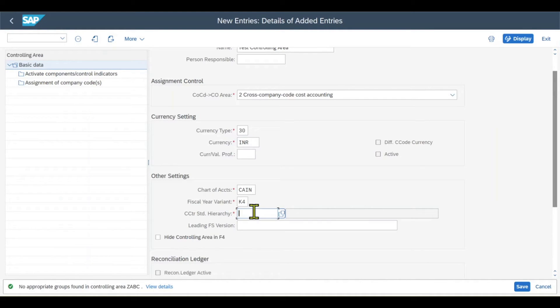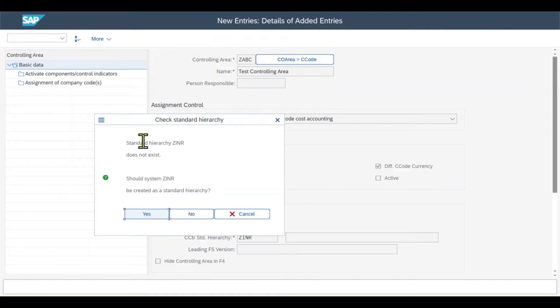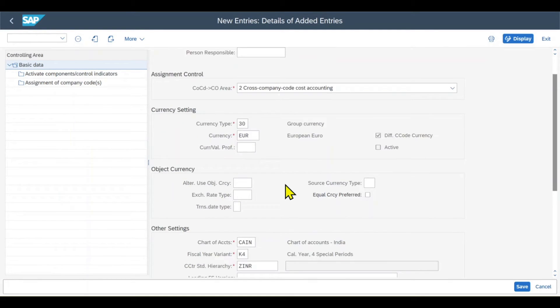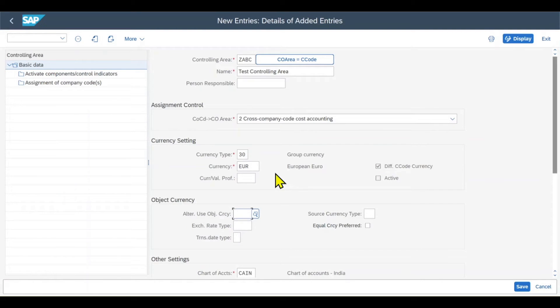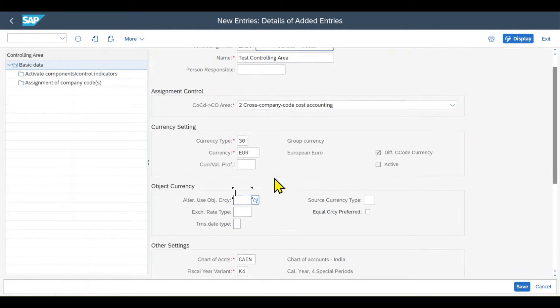However, let's define one here. Let's say ZINR. You can see the standard hierarchy does not exist. Should it be created? I will click yes. You can see some more data appeared for the object currency. We can even set some deviating currencies, but that's fine.